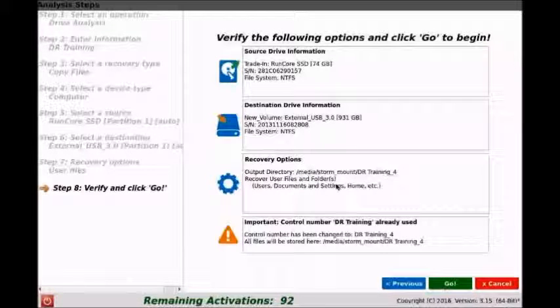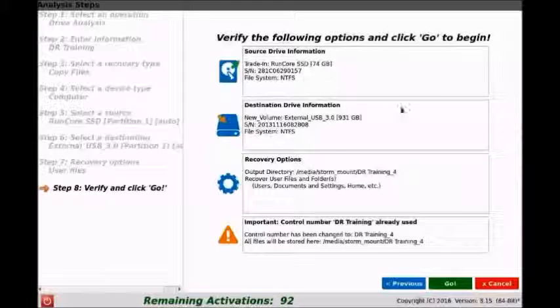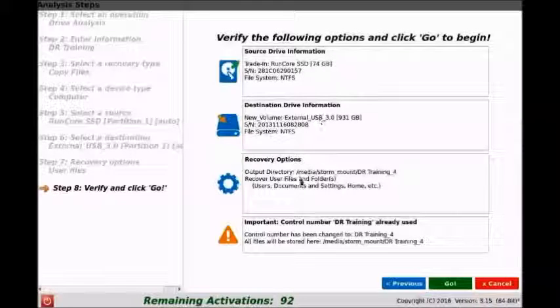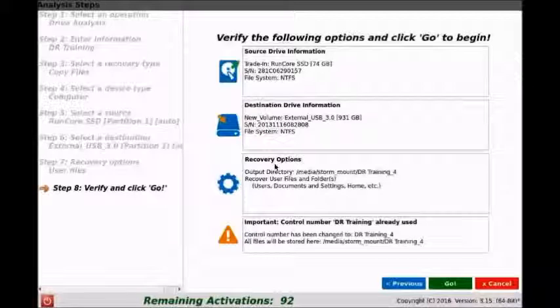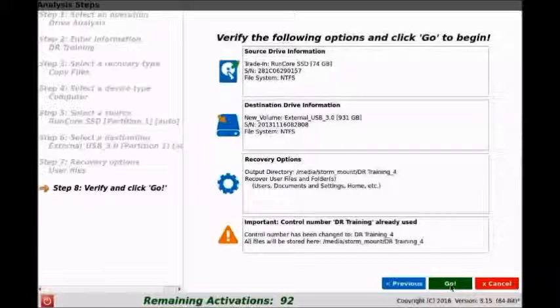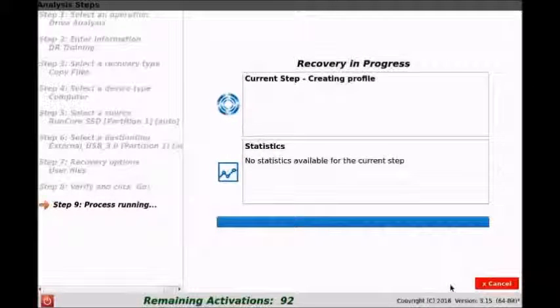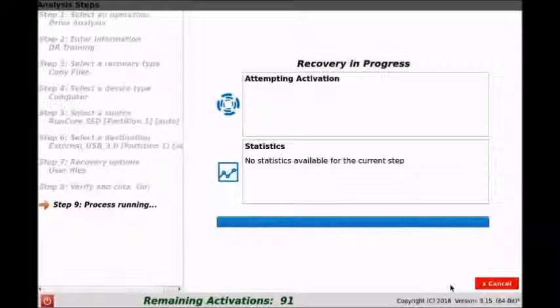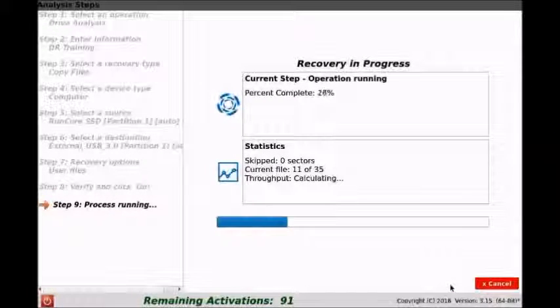So here we can verify our source drive, our destination drive, the recovery options that we have selected, and then we'll go ahead and click the go button once we're ready. So now the recovery will start and it should only take a couple of seconds here.